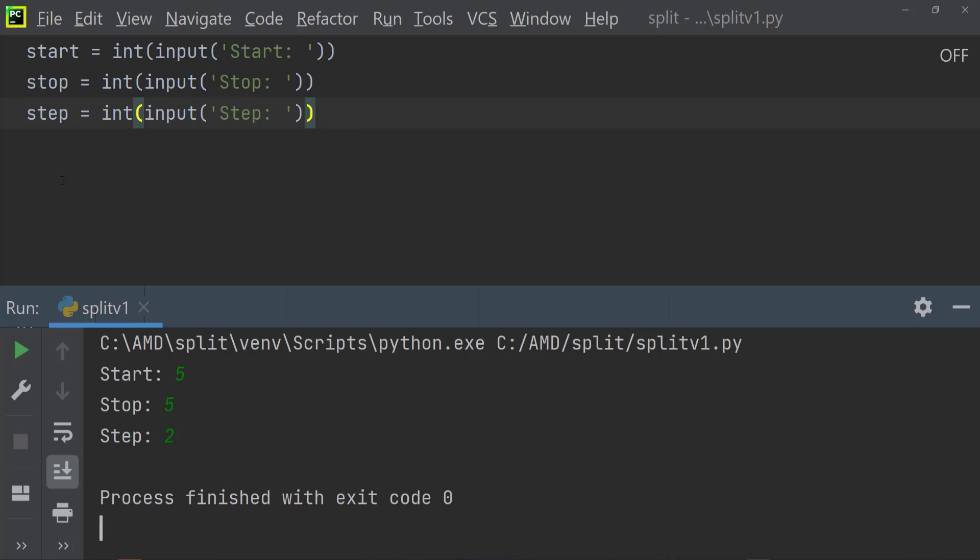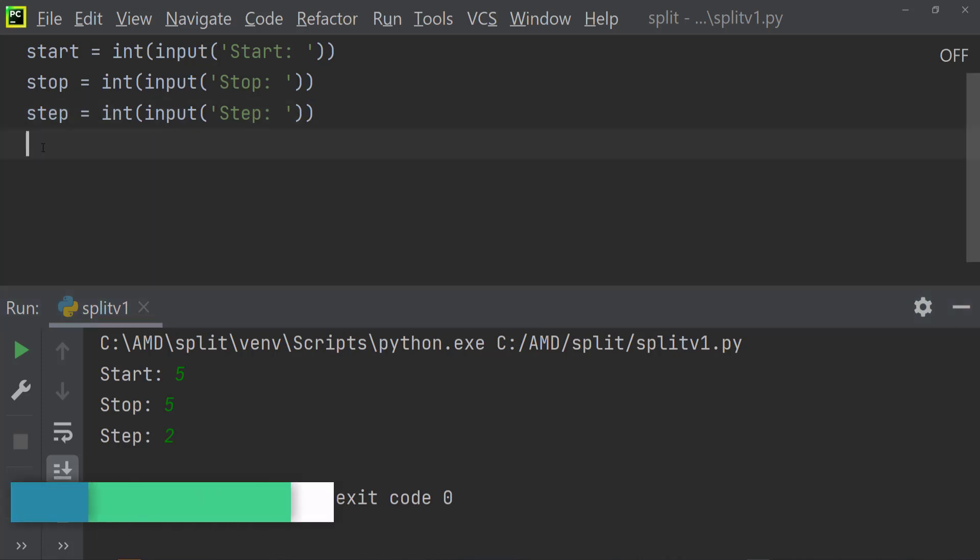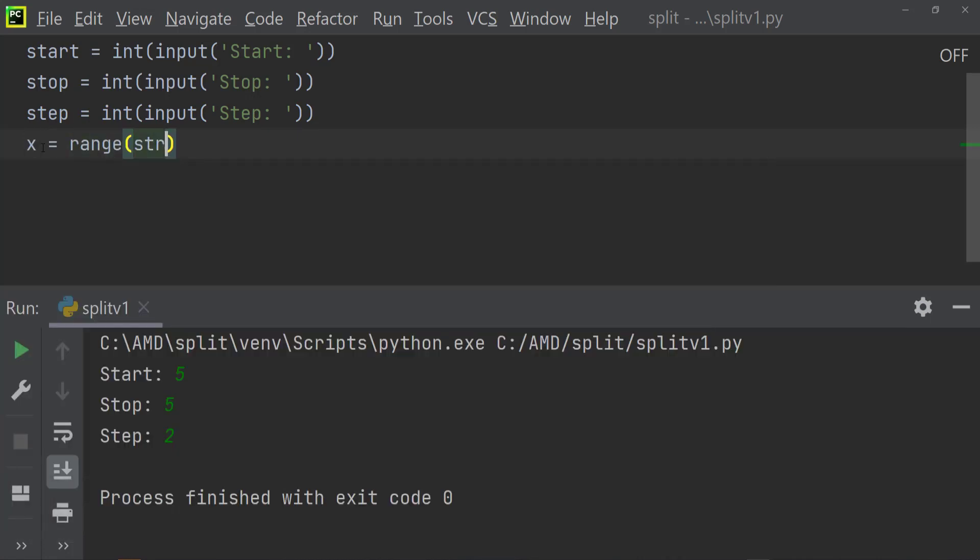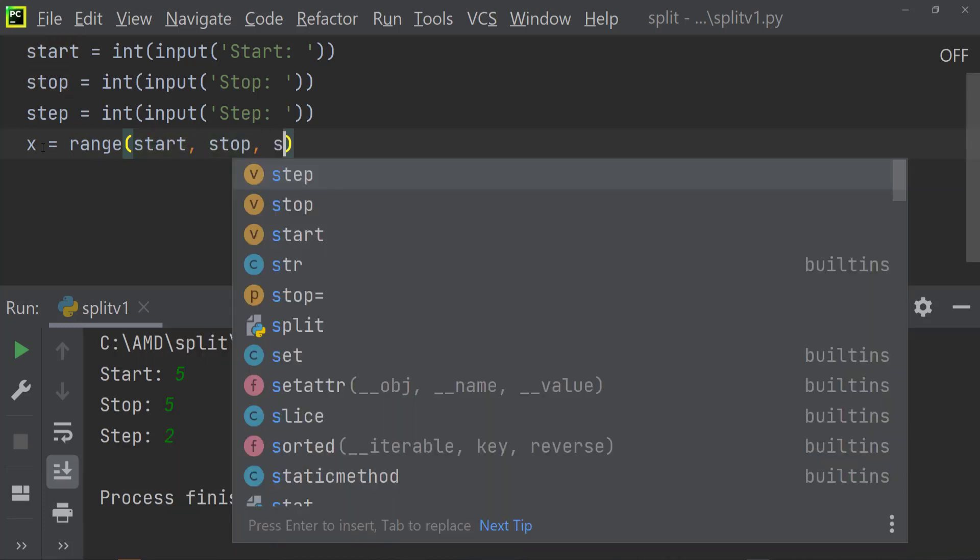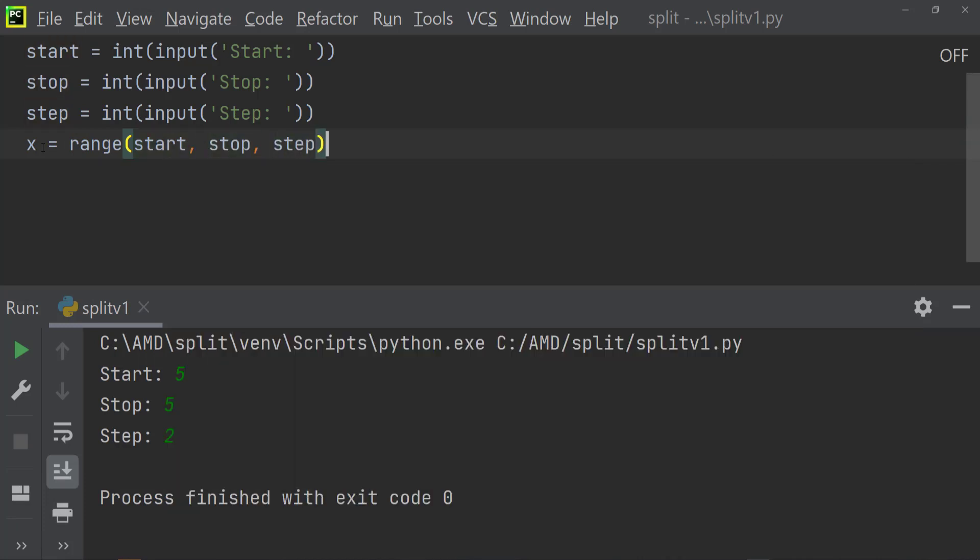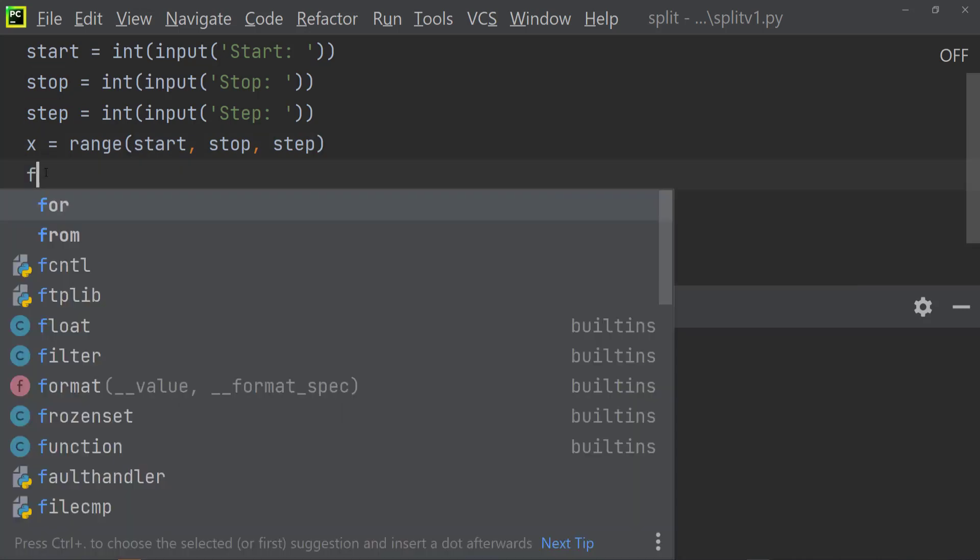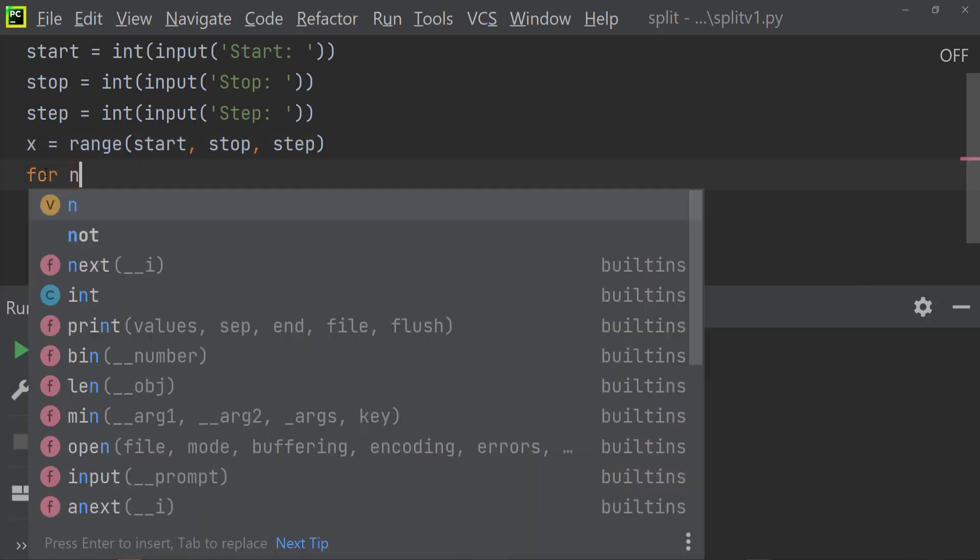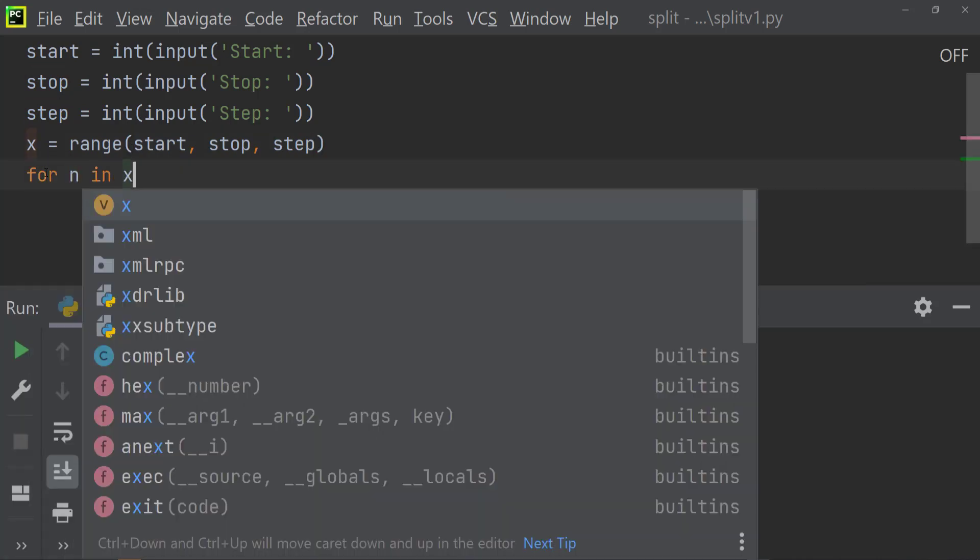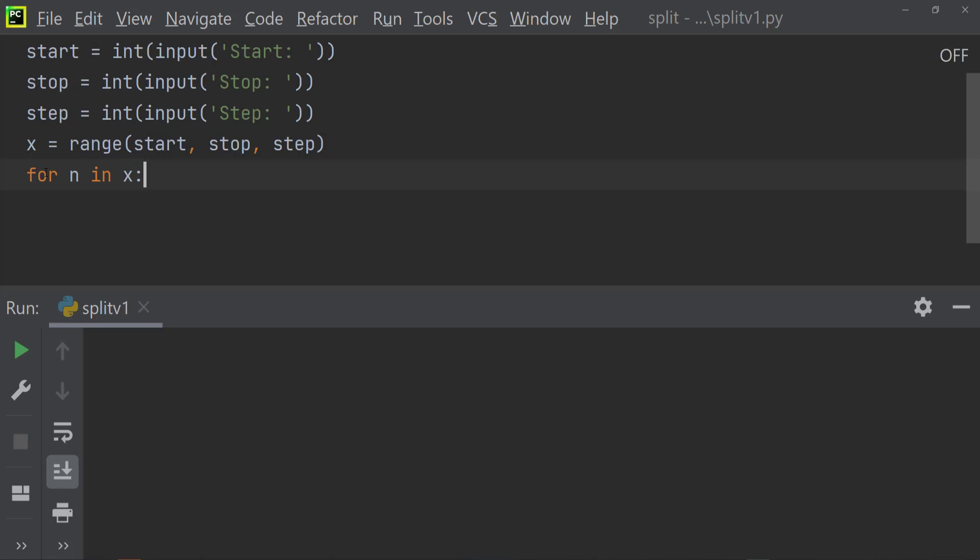So now we need to set up another variable, so this is for our range. So we're going to say x equals range, and then we're going to say start, and then once we have that we're going to say stop, and then we are also going to have step. So now we need to add our for loop. So we're going to say for n in x, then we need this colon.